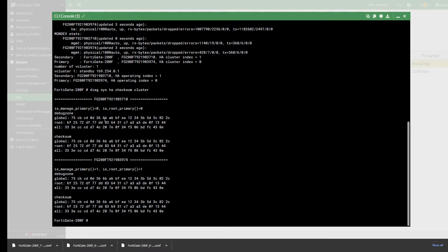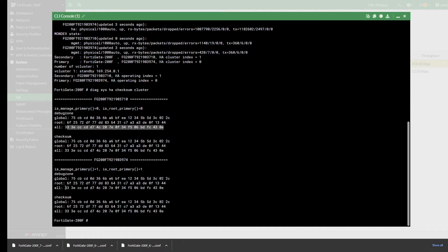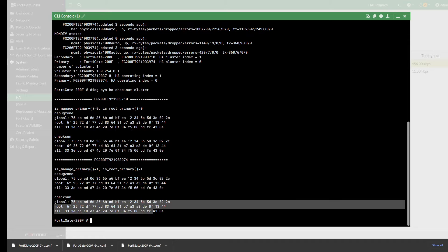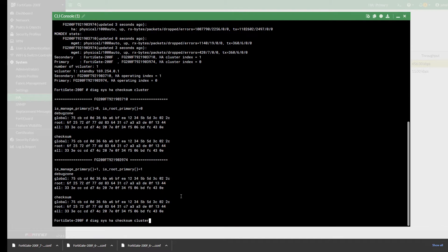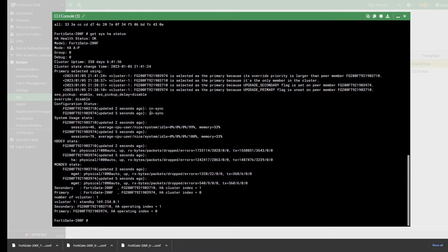Once you run this, you can compare the checksum for the global settings — confirm the global checksum matches the secondary device. Notice they are the same. Then confirm the routes — check if they're the same. Then confirm the top-level entries and confirm if they're the same. If all checksums match between the two devices, you do not have any issue.